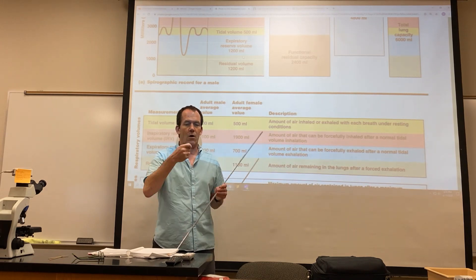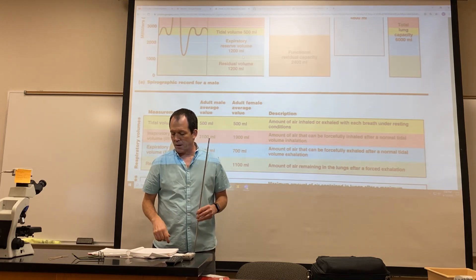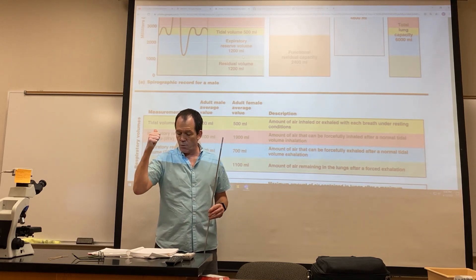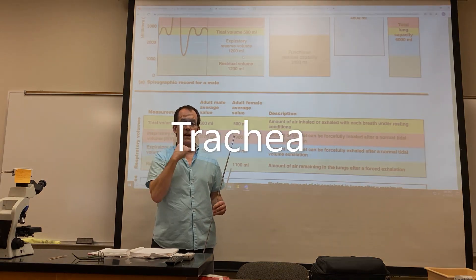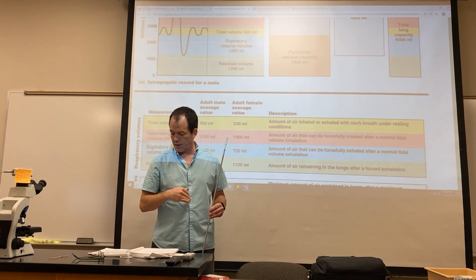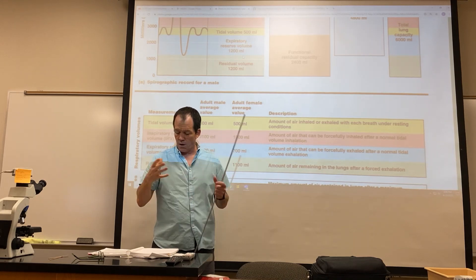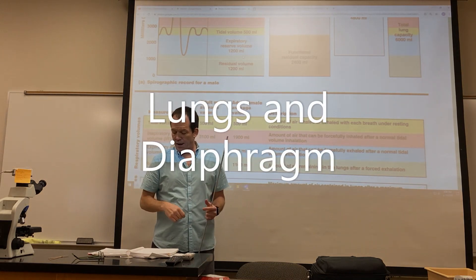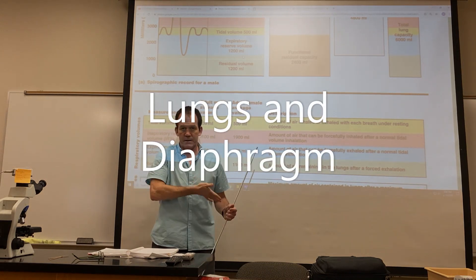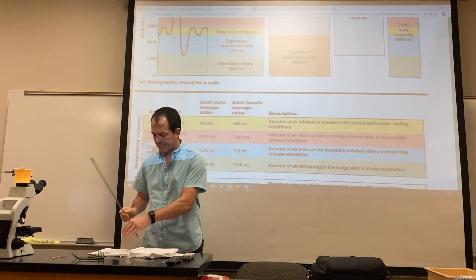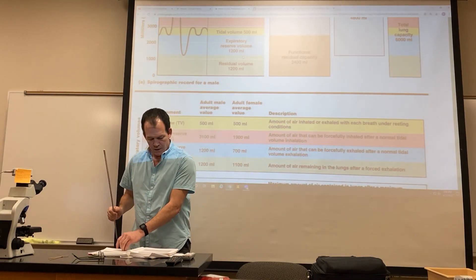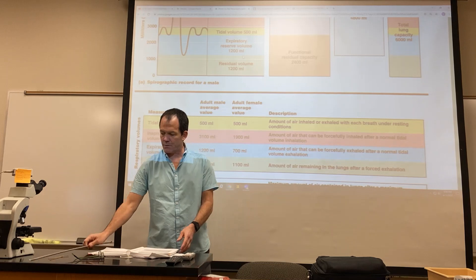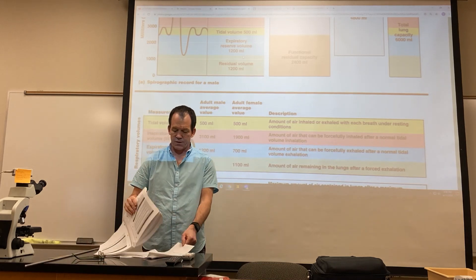But you do want to see the trachea—if you see that ringed tube in the rat, that's the trachea. The lungs should be obvious to you, and the diaphragm is that flap of tissue below it. Everything you're seeing is basically everything in this chapter.